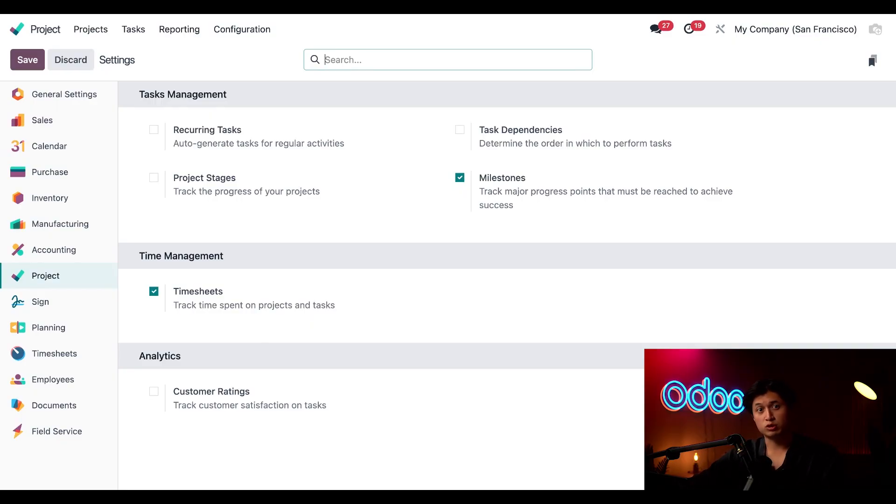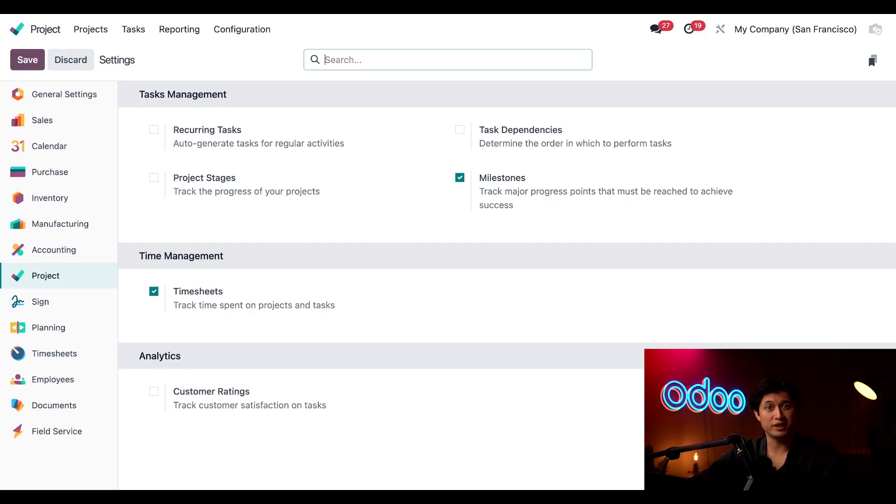And here we just want to double check that timesheets is ticked and enabled. With that turned on our teams can log their time directly against project tasks which is super handy for both billing and analysis.